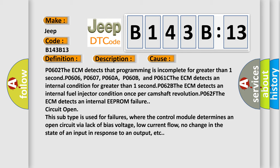The ECM detects an internal fuel injector condition once per camshaft revolution P062F. The ECM detects an internal EEPROM failure circuit open.